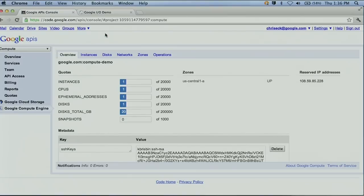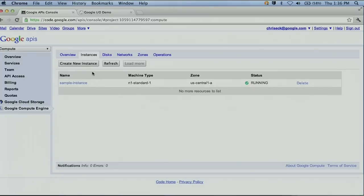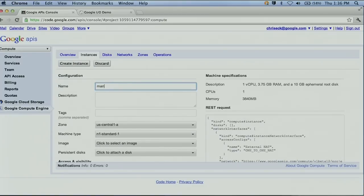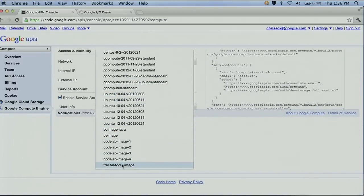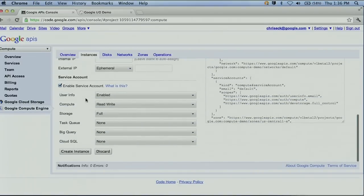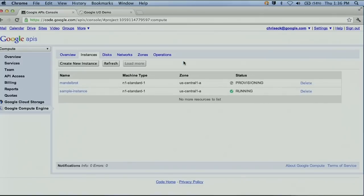All these are bundled together in a Google Developer project. Here in the Overview pane, we can see that my project is provisioned for 20,000 instances and 20,000 CPUs. So let's go ahead and start an instance. I like fractals — we'll name this guy Mandelbrot. I'm going to boot this with an Ubuntu image that has some fractal tools baked into it. I'm also going to turn on a service account, which enables seamless authentication to other cloud services without needing to manage keys.